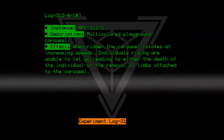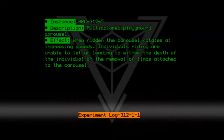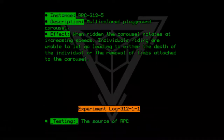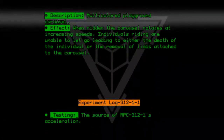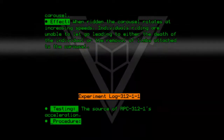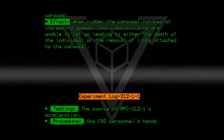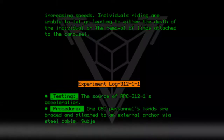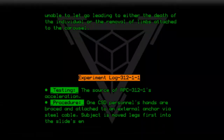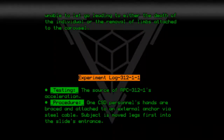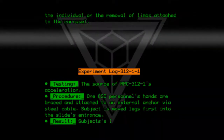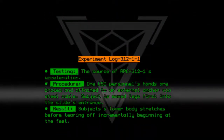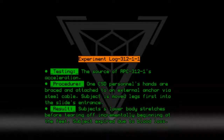Experiment Log 312-1-1. Testing: The source of RPC-312-1's acceleration. Procedure: One CSD personnel's hands are braced and attached to an external anchor via steel cable. Subject is moved legs-first into the slide's entrance. Result: Subject's lower body stretches before tearing off incrementally, beginning at the feet. Subject expired due to blood loss.